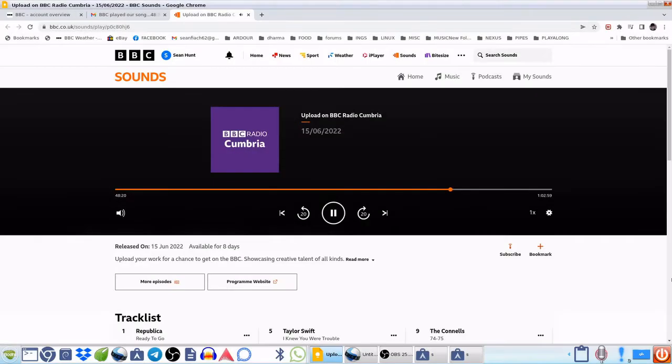BBC Radio Cumbria at 12 minutes to 7. Upload. Get yourself on the BBC with Darren Milby on BBC Radio Cumbria.